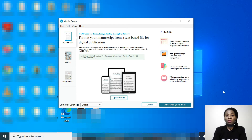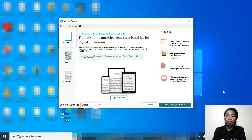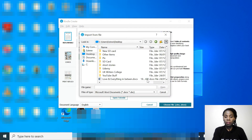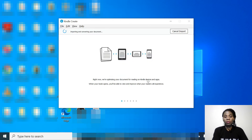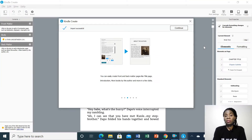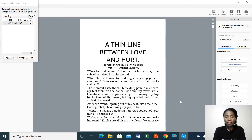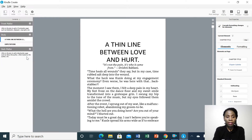The good thing about Kindle Create is that you can import your manuscript from Microsoft Word or Google Docs. You hit Choose File and then highlight it. The manuscript has been imported successfully. All you need to do is hit Continue and then Get Started.